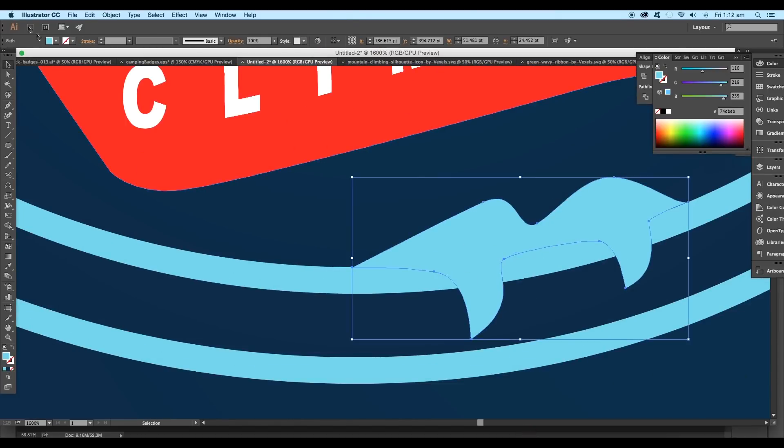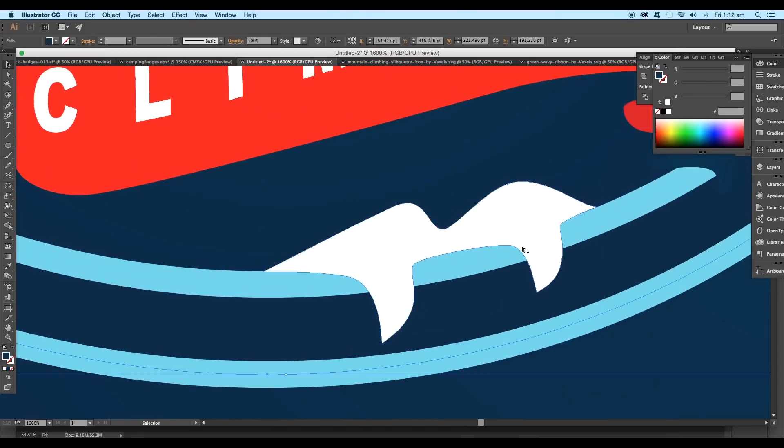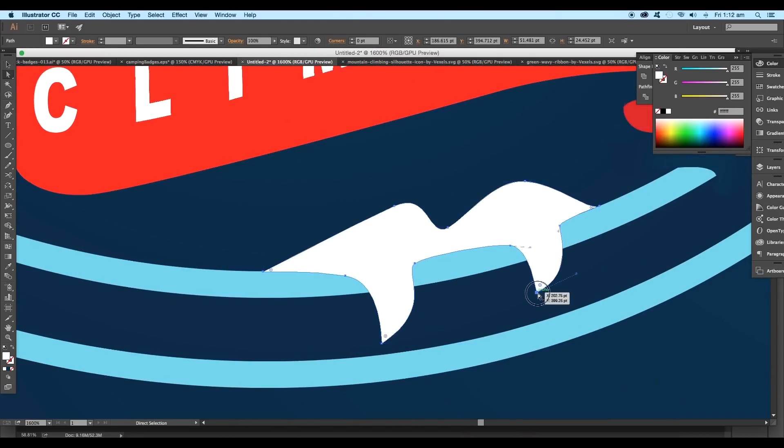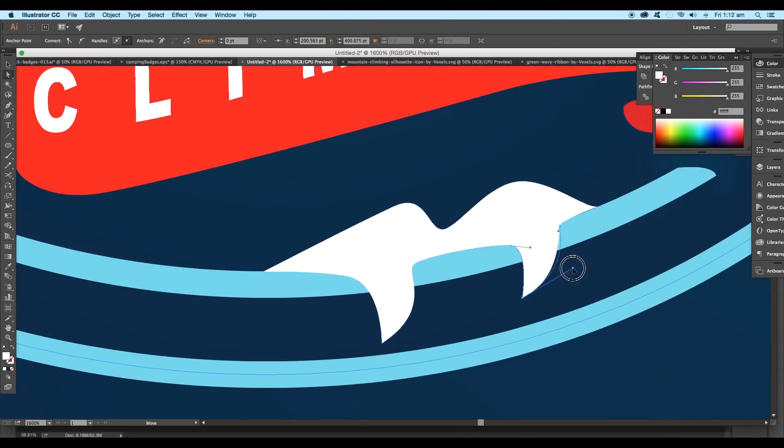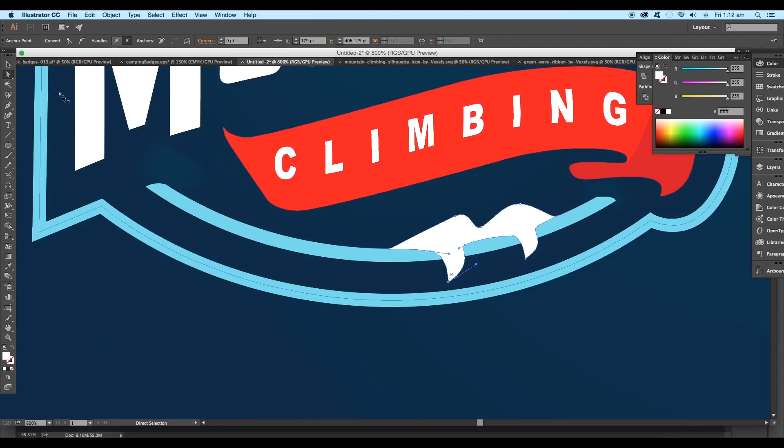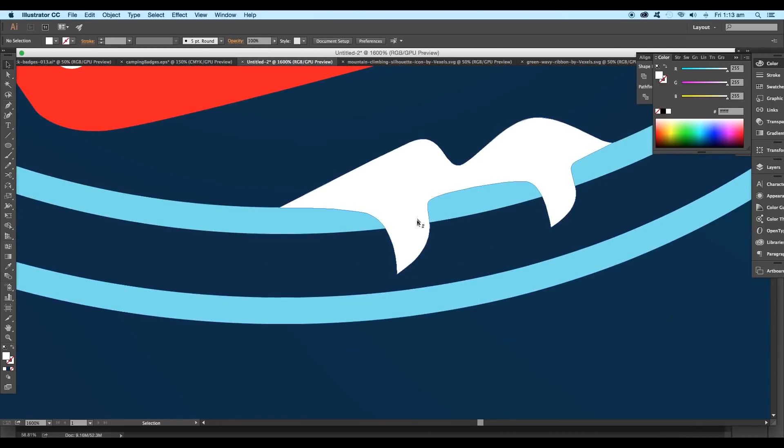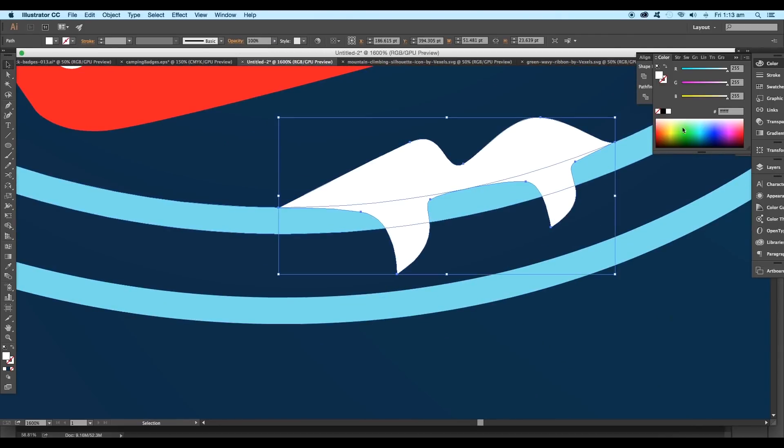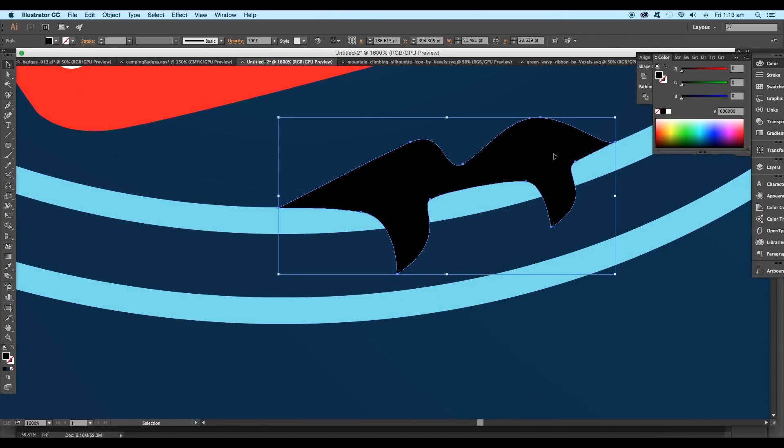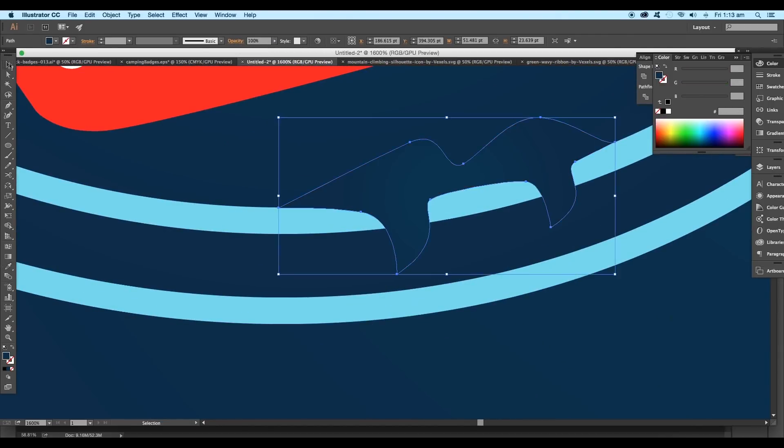Fill it up with white color and start tweaking the shape using the direct selection tool. Next, create one more duplicate of the shape and fill it up with background color, then arrange it to the back of the shape and drag it down.